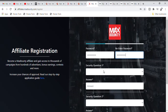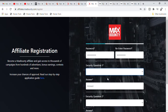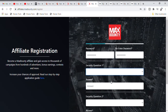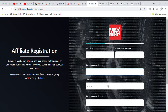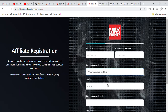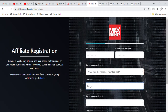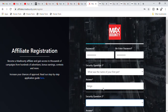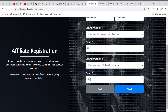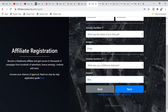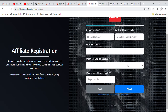The security question section is also very important — pay very close attention. Please select something that you can easily remember, like 'What was the name of your first grade teacher?' or 'What was the name of your first pet?' — you can put in 'Dingo' for example. The second security question is 'What is your childhood nickname?' You can put in anything that is okay for you. Then click on the Next section.